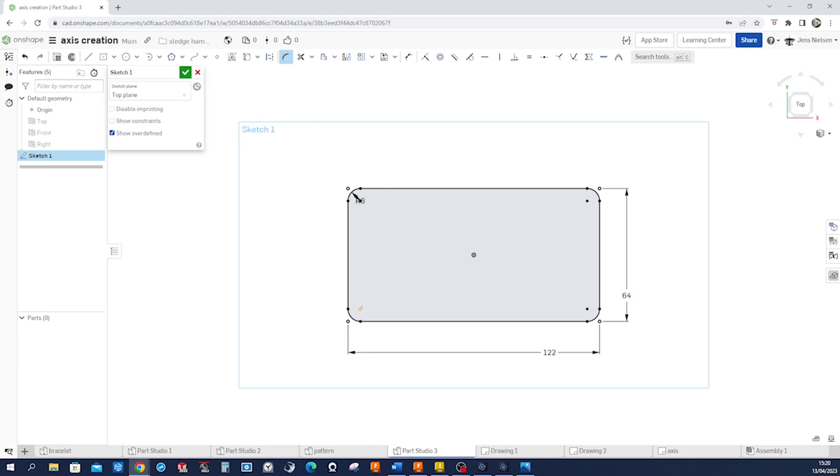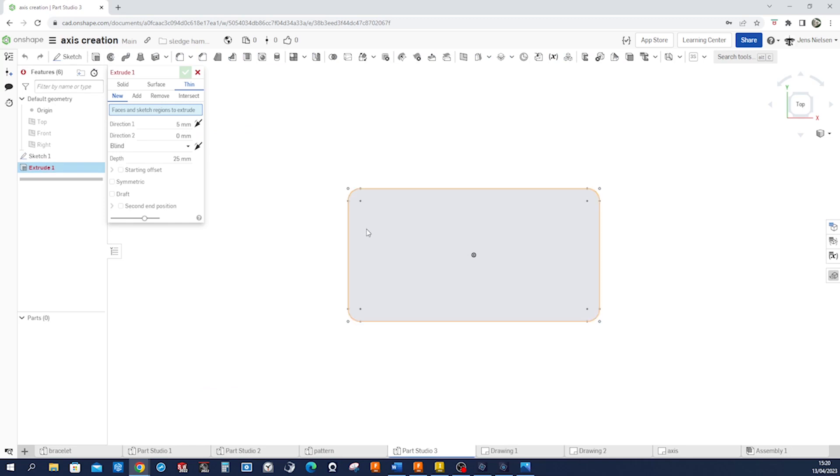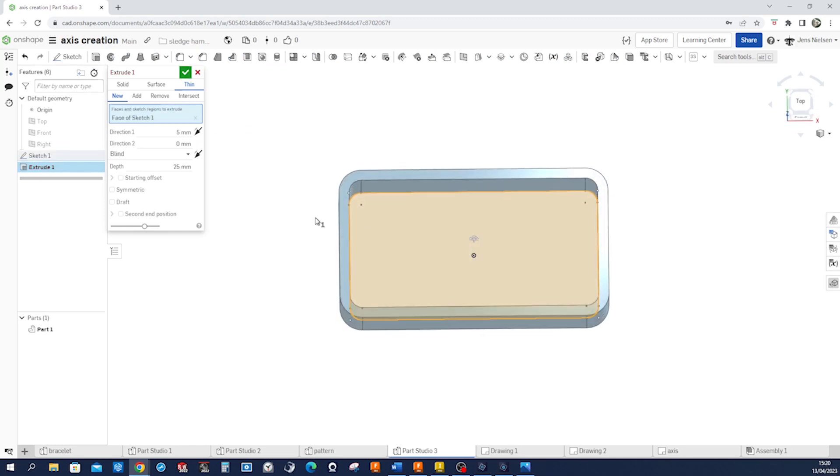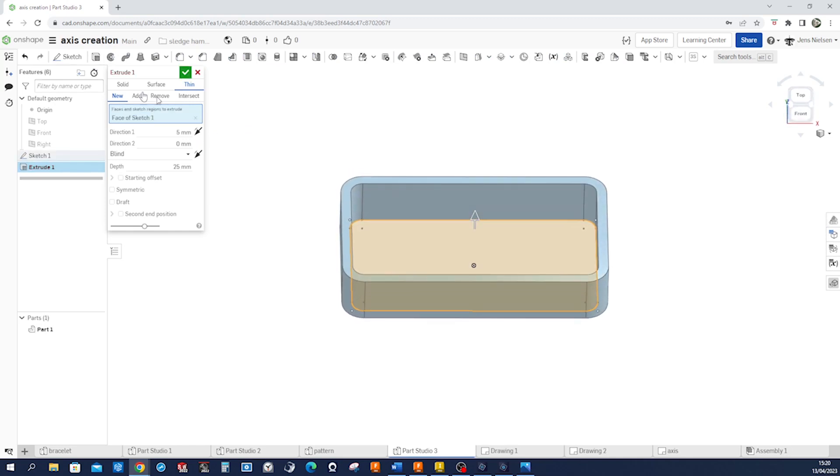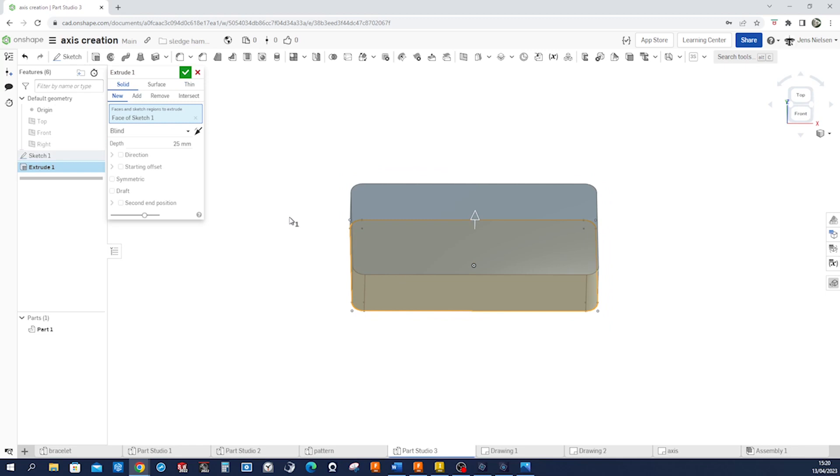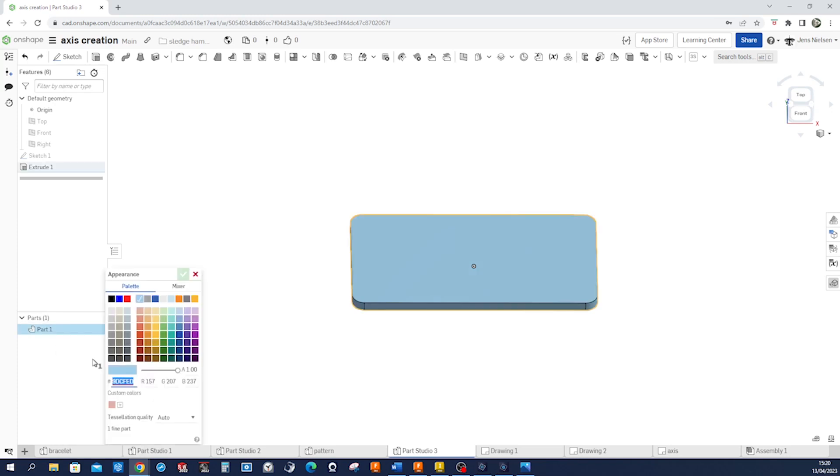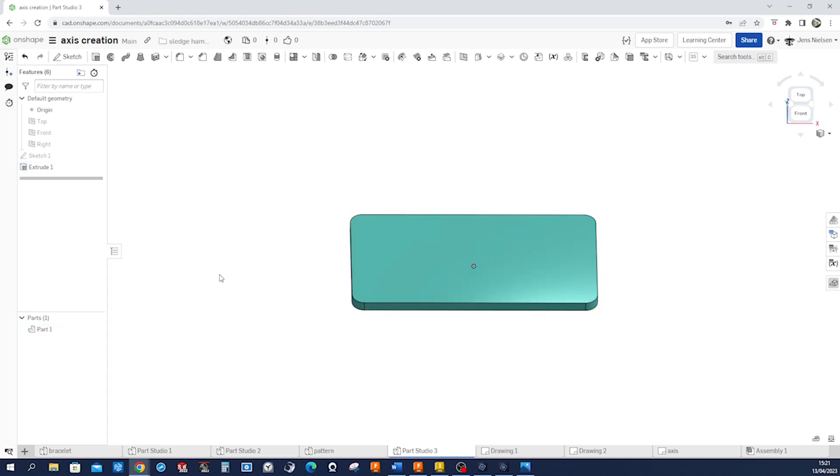Those points will help us with the whole feature later on. So I will do a solid region extrude of 5 millimeters and always like to give some distinctive color here. Maybe that.